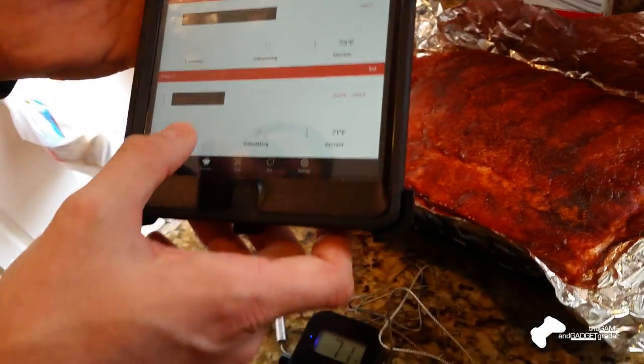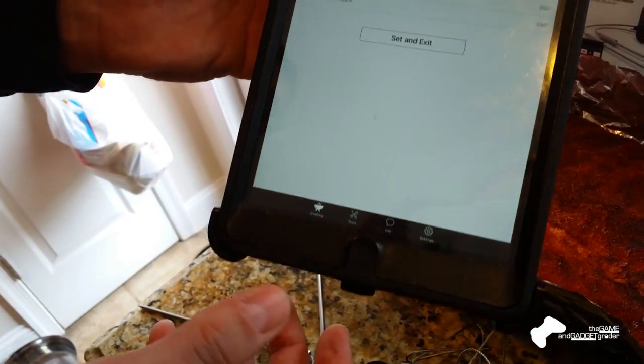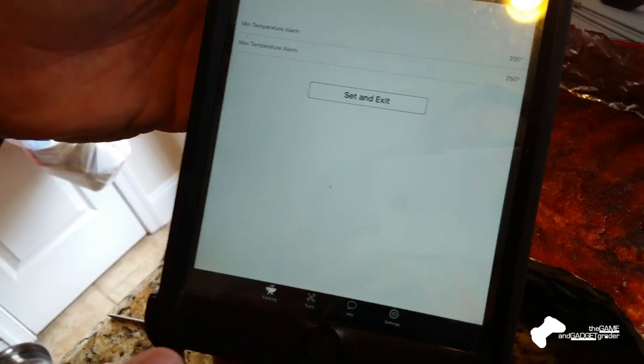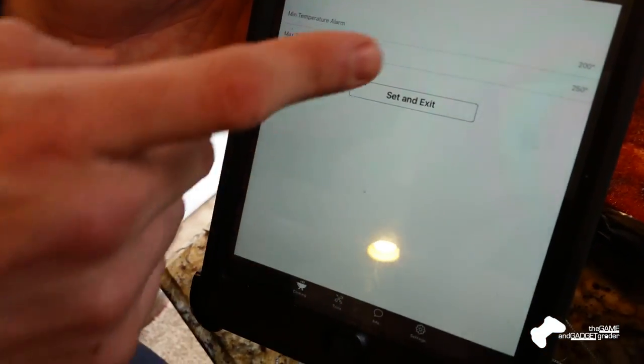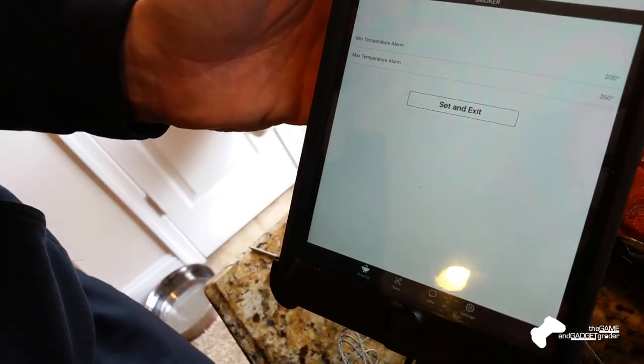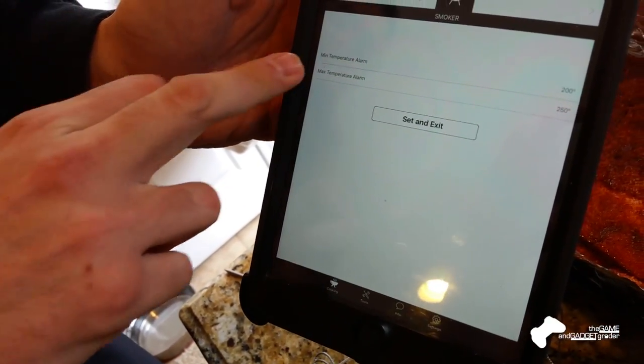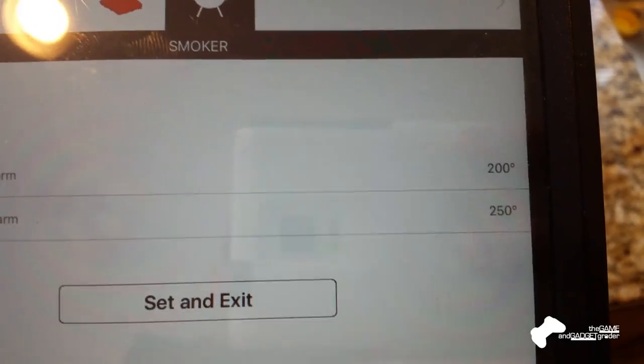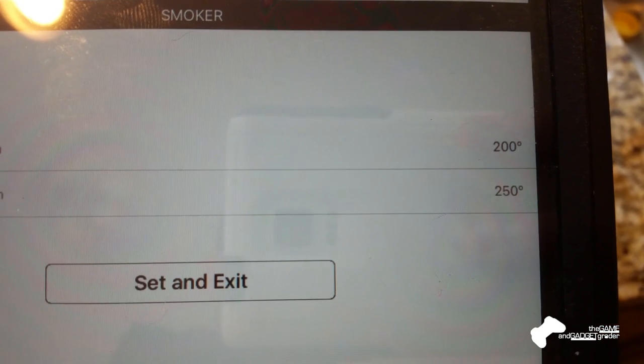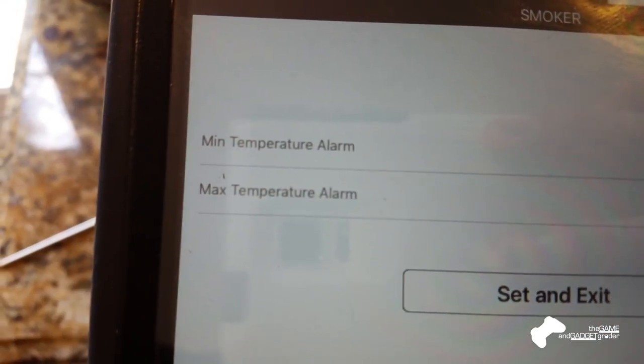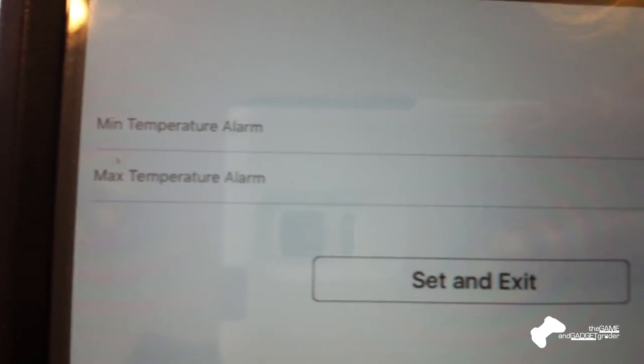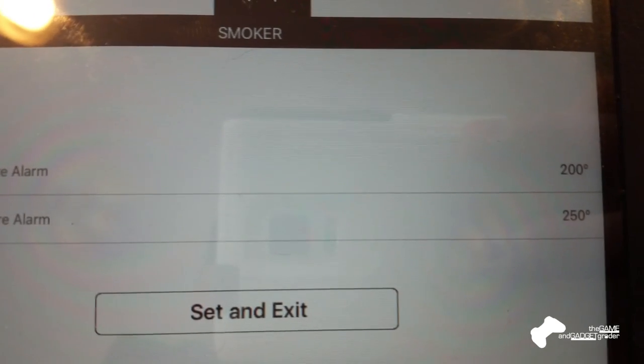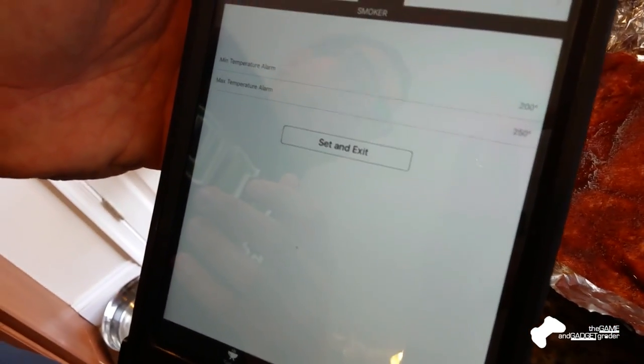So let's take a look at the temperature settings here that you can adjust. So on the smoker itself, if you take a look right here, you can set a minimum temperature alarm, and you can set a maximum temperature alarm. So right now, I have mine set from 200 to 250.